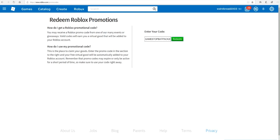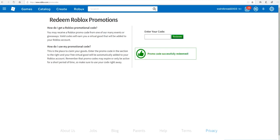So we redeem it, and the promo code is successfully redeemed, guys. See, as you can see, obviously. No, really? Okay.